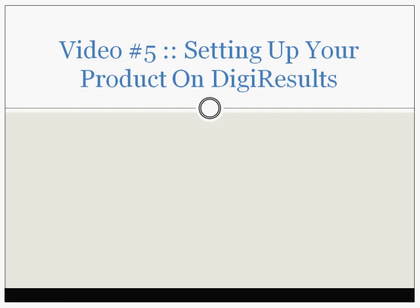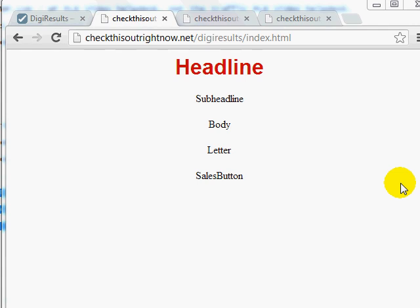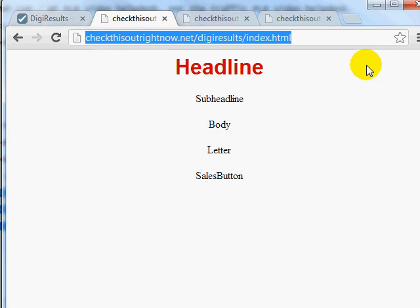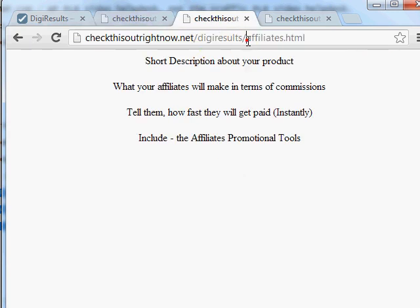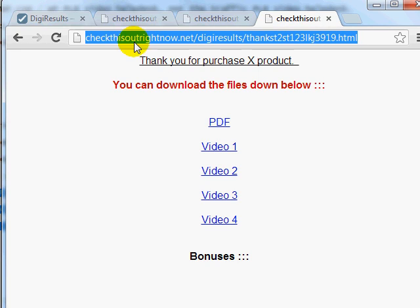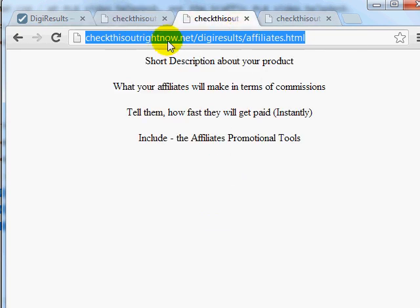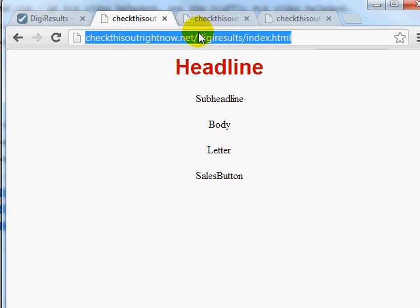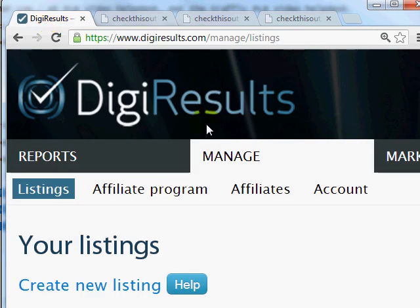Hello and welcome to video number five. In this video we're going to be setting up your product on DigiResults. Before we can set things up, you need to get your live URLs of your sales page, your affiliates page, and your thank you page. We can always update these pages later on, but for now you're going to need to have the live URL. Go to DigiResults.com.